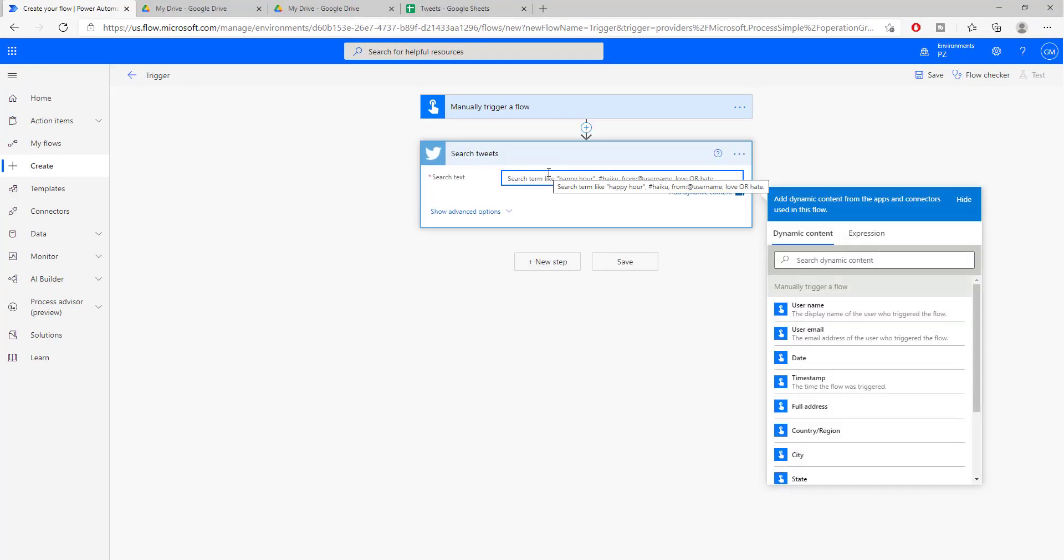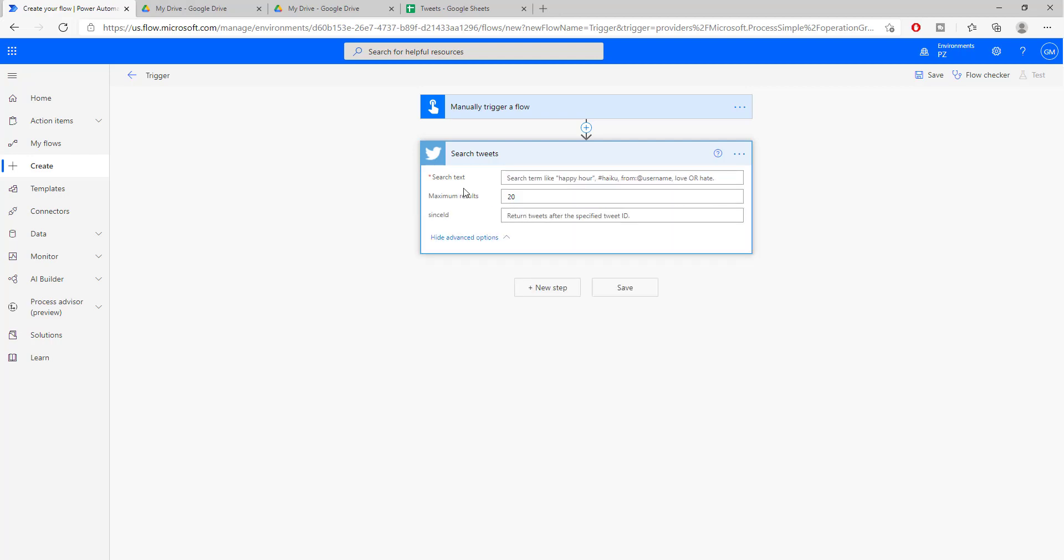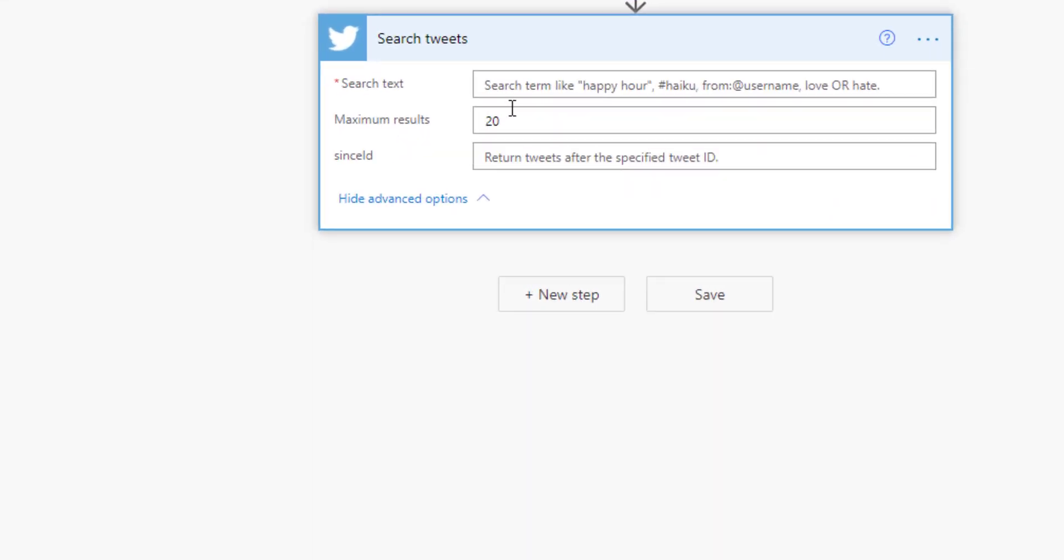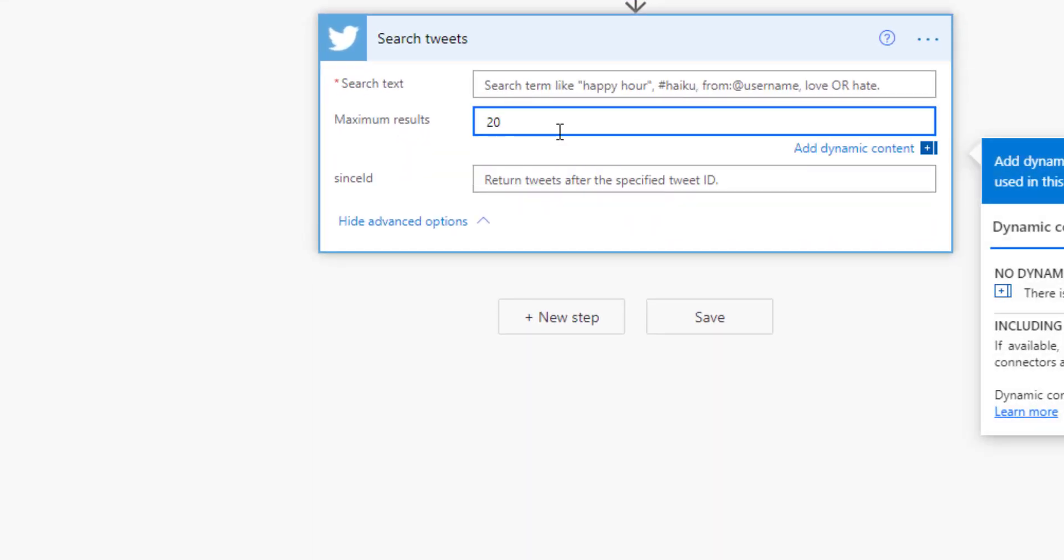Here we will put whatever we want to search on Twitter. We can put our favorite stock if we want to see how the feeling is trending on our stock. We can put whatever we want. Here we also have the maximum number of tweets that we are going to search for.